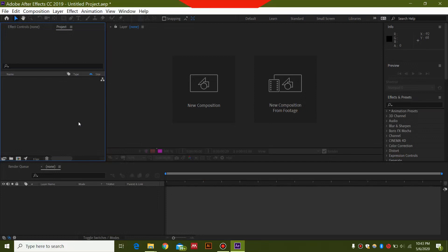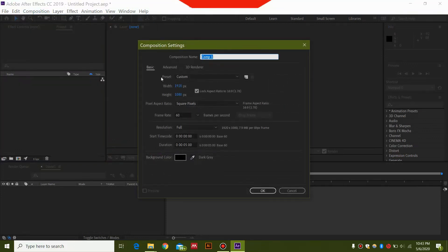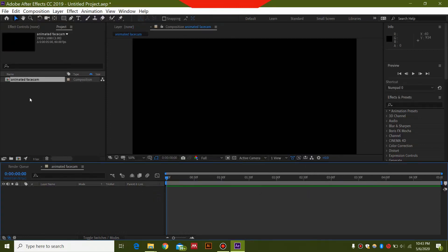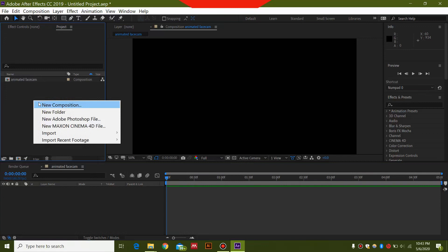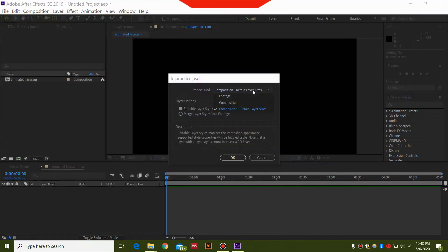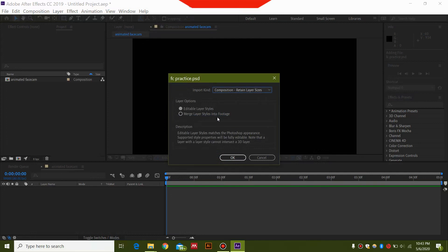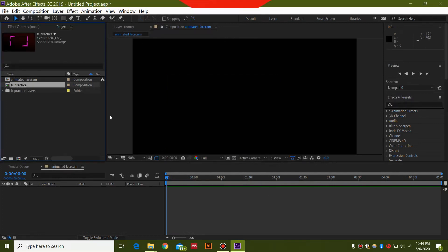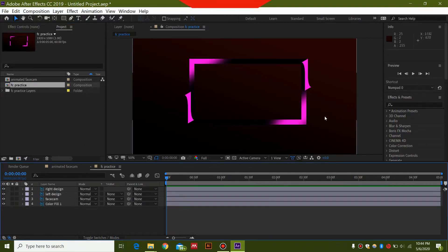After moving into After Effects, select Composition and select New Composition. You can name it 'animated facecam'. Keep the settings the same — 60 frame rate — and this will be a five-second animation, so set it to five seconds. Keep the background dark and hit OK. After this, right-click in the blank space and select Import File. Select your file and make sure it's set to Composition with Retained Layer Sizes and Editable Layer Styles. After that, your file will appear — double-click this icon and you will have the facecam over here.